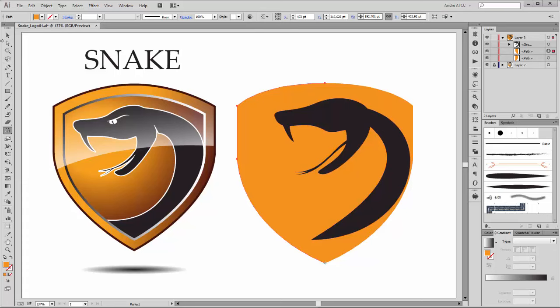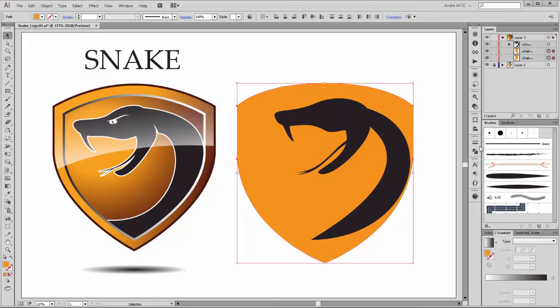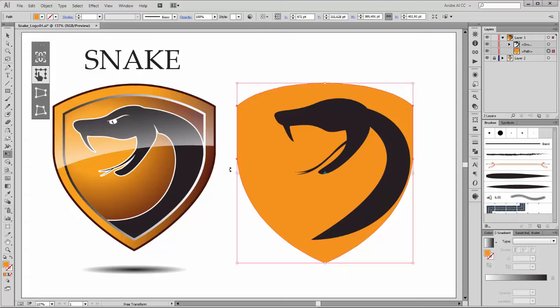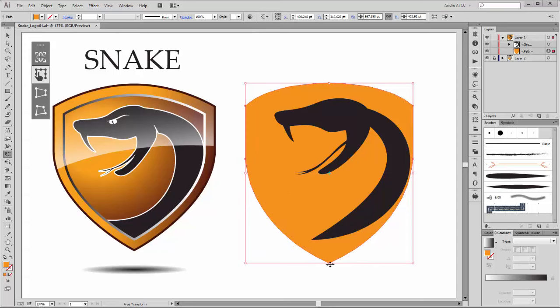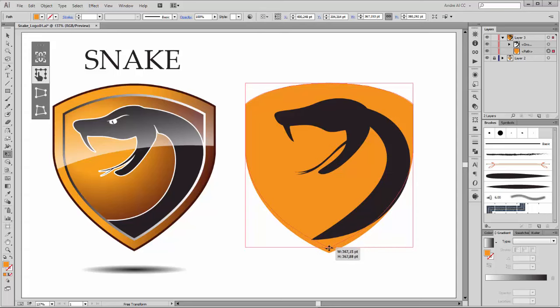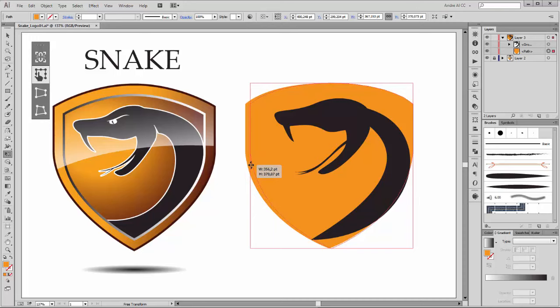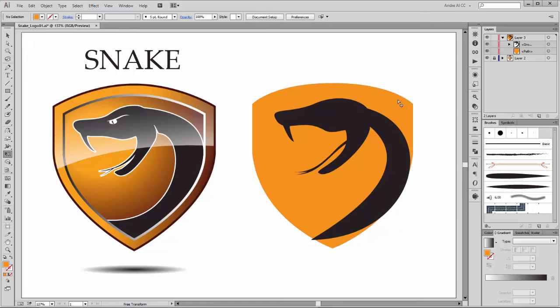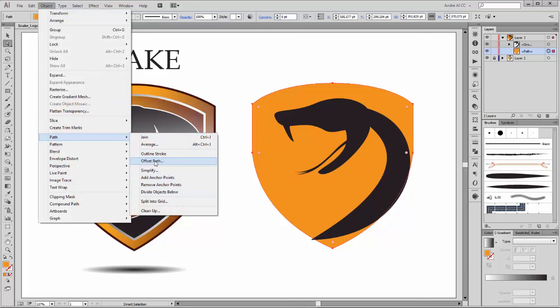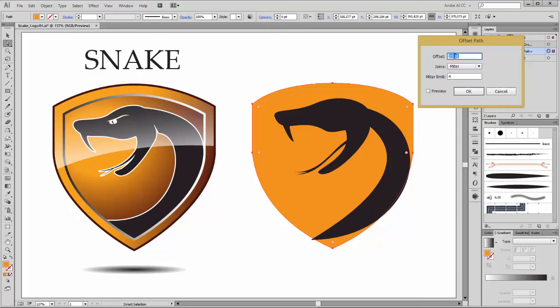Choose the Reflect tool and click on this anchor point while holding the Alt key. The axis is vertical — click on Copy. Now we have two shapes. Select both shapes, go to Pathfinder and click on Unite. Now you can deform this shape, make it a little bit smaller. Next we need a second shape like this — select the shape, go to Object > Path and choose Offset Path. Set it to Offset 20 points and click OK.